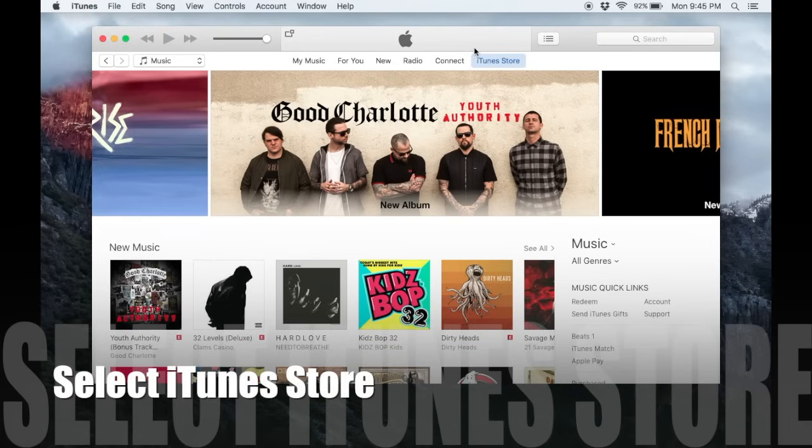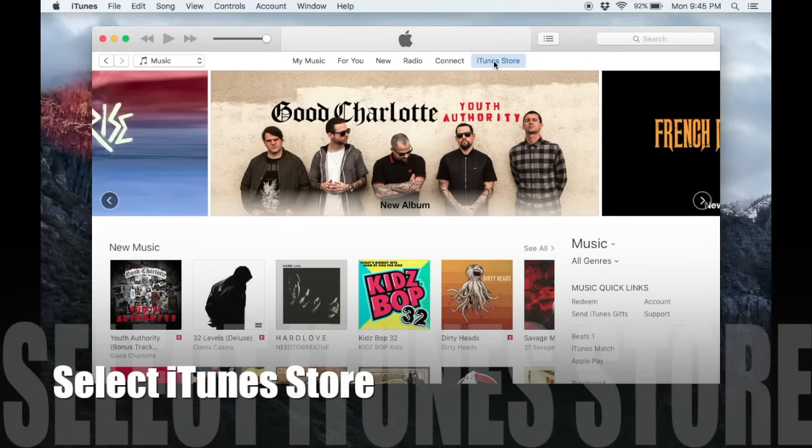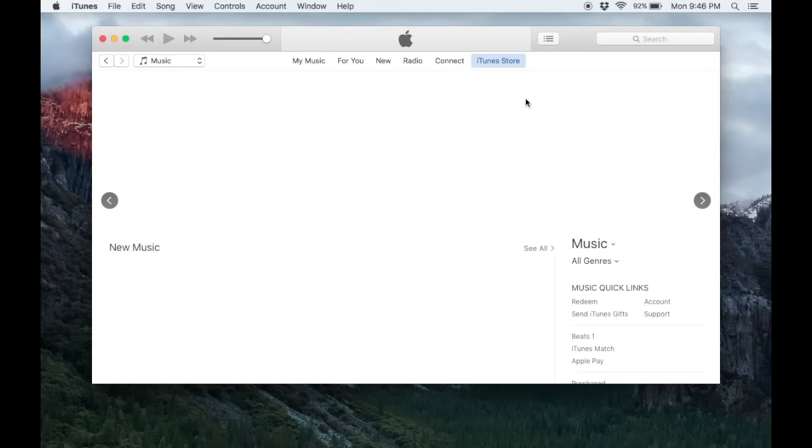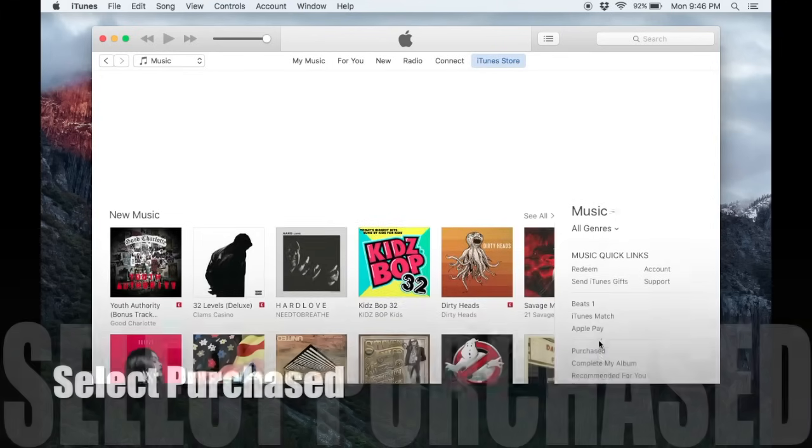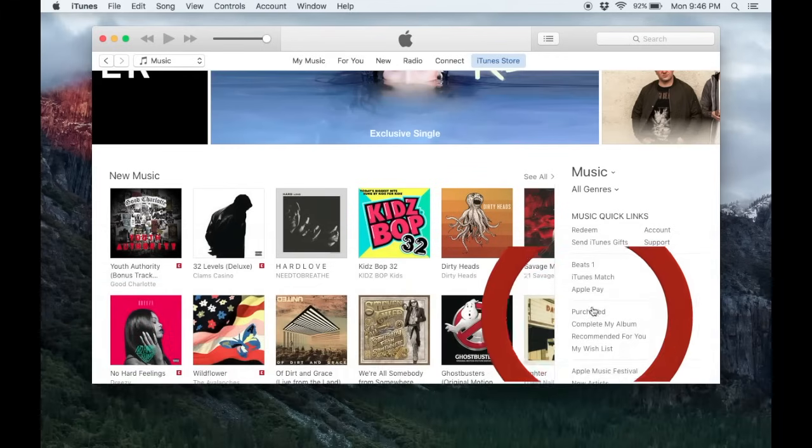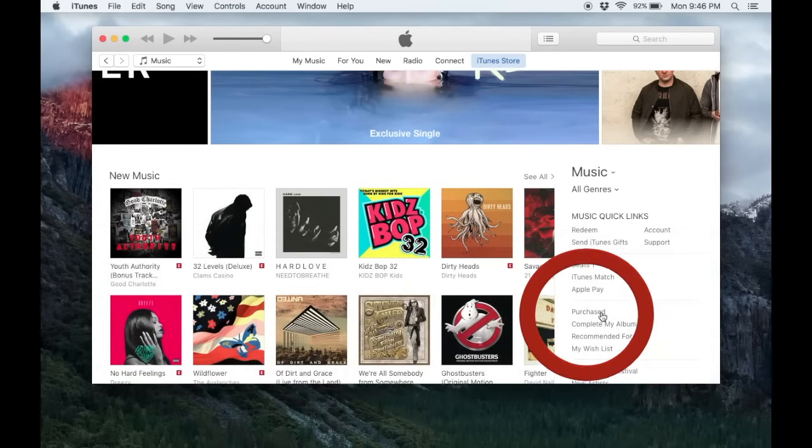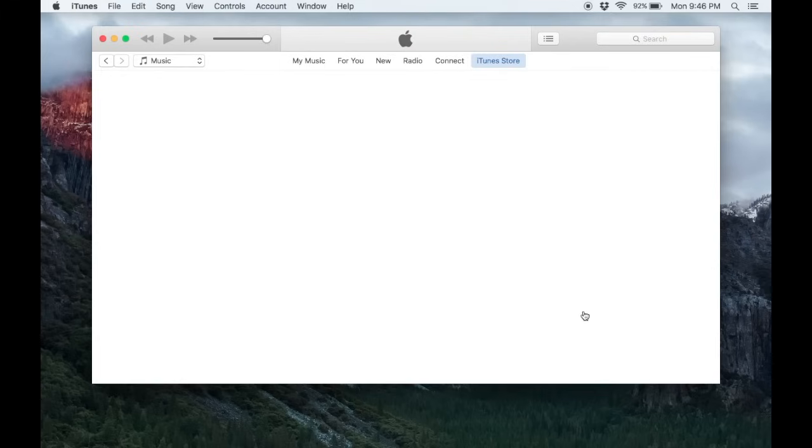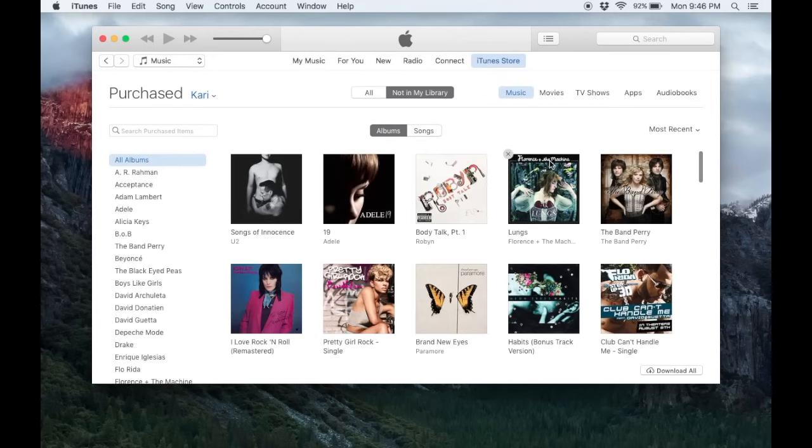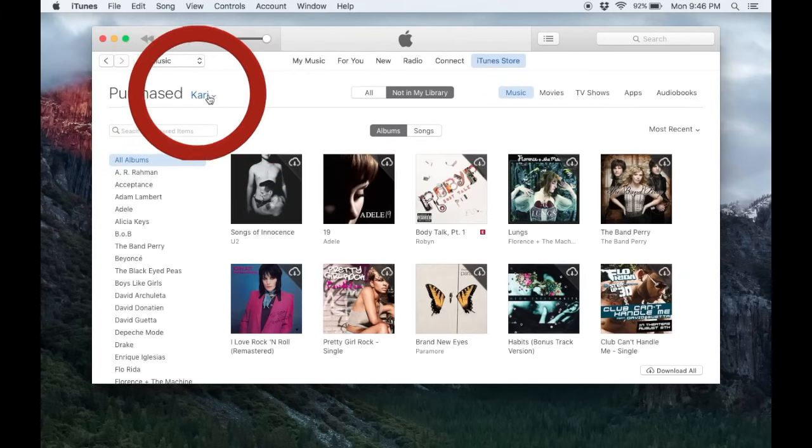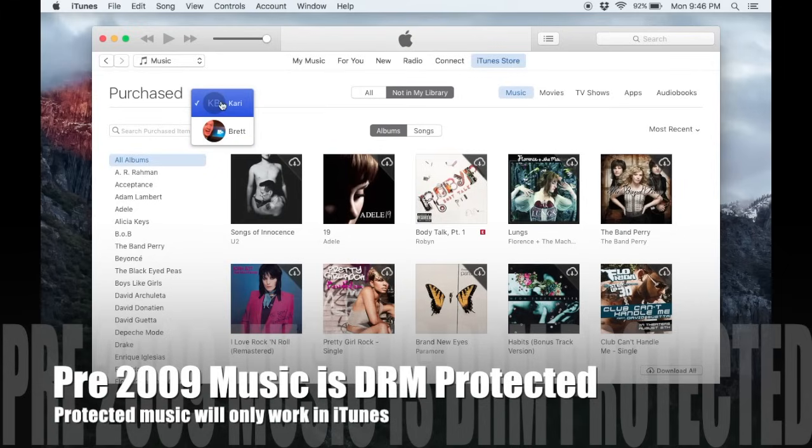Then you'll need to come over here to the iTunes store and over here on the right sidebar, all you have to do is scroll down and find the purchased link. When you click on the purchased link, this will pull up all the music that you have purchased from iTunes. If you have a family shared account, you will see the different people and who purchased the music.